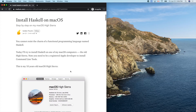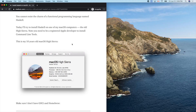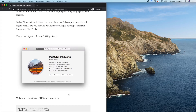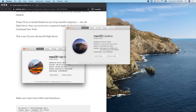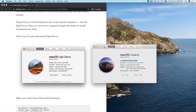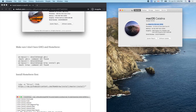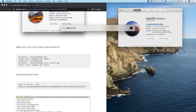I wrote this tutorial based on a very old MacBook of mine, but today I have a new MacBook Pro. This computer is from last year and the Mac OS is the latest Catalina version 10.15.5. Now let's get started.